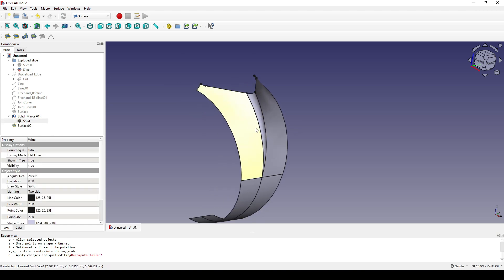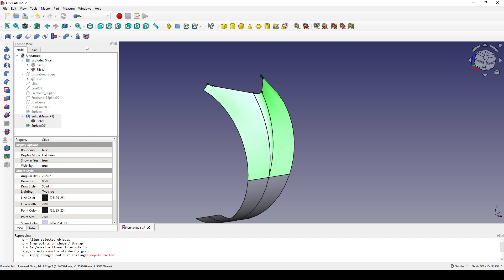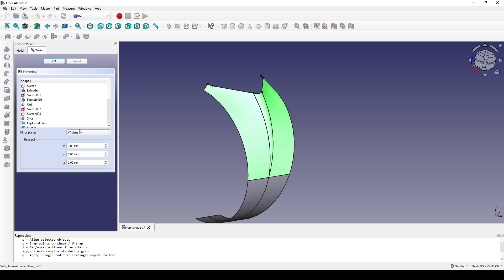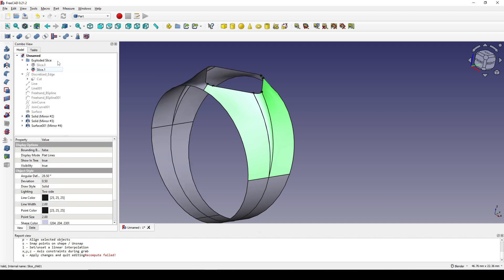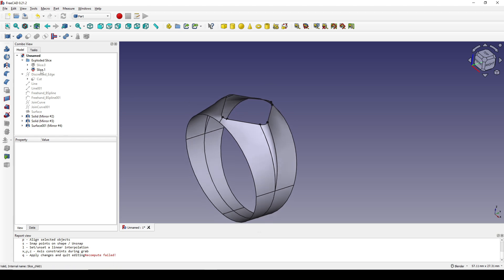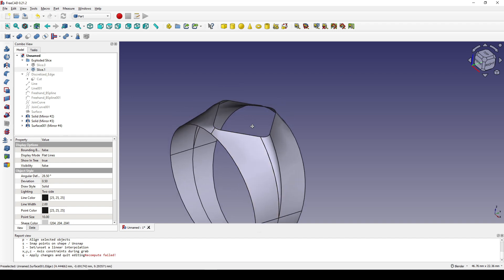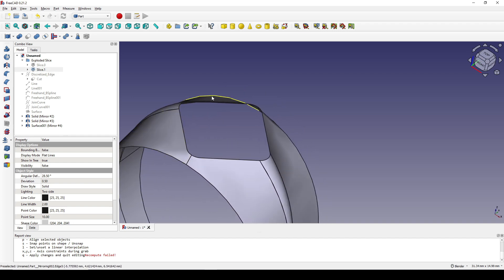Now I select this solid, Ctrl-click this one and then this one, go to the Part Workbench, and mirror it. I go to the Surface Workbench to fill the hole up here.